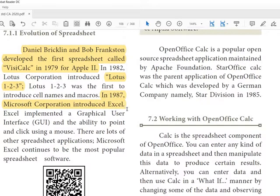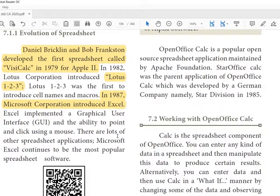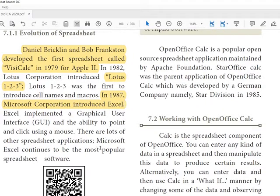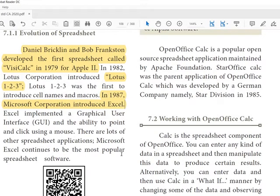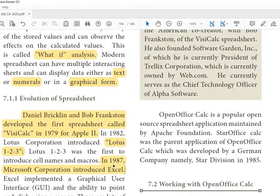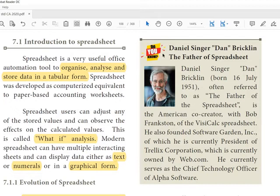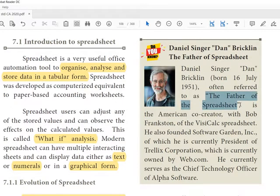Excel implemented a graphical user interface and ability to point and click using a mouse. As you know, GUI means usage of mouse. There are lots of other spreadsheet applications. Microsoft Excel continues to be the most popular spreadsheet software.